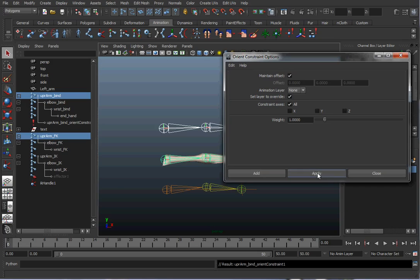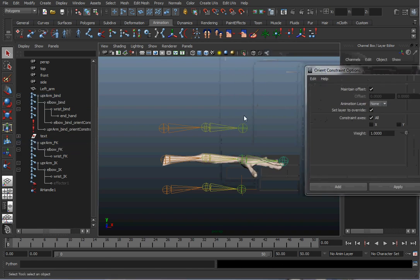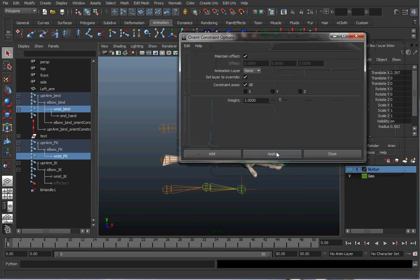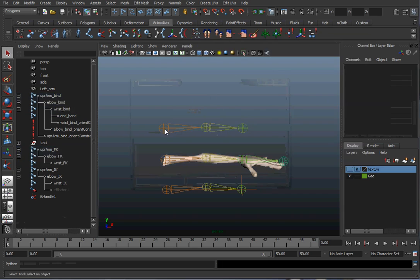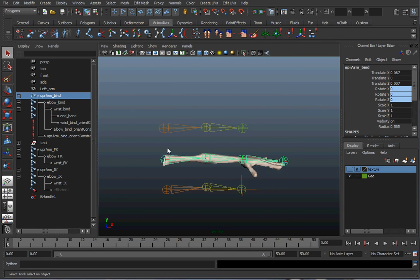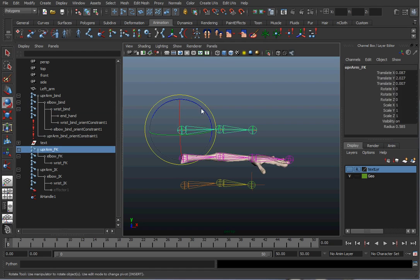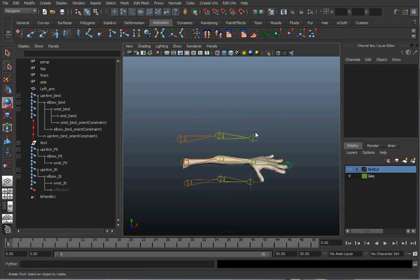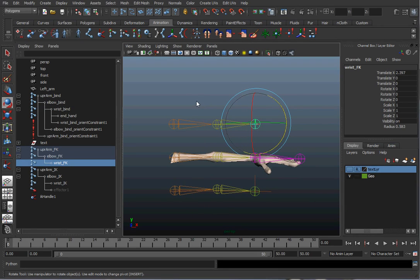Do the same for the elbow: select the FK elbow, then the bind elbow, hit Apply. Then repeat for the wrist. Now on the bind arm the channels should be blue, meaning they have a constraint — you can see the three constraints listed. As I move the FK arm, it moves the bind arm. That's how we want it when FK is in control.